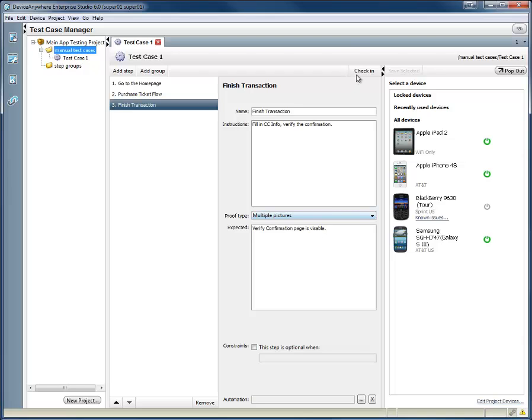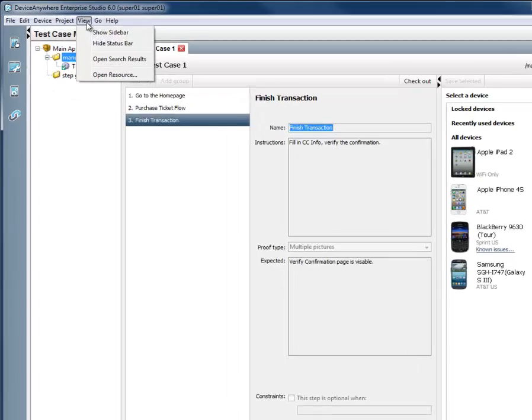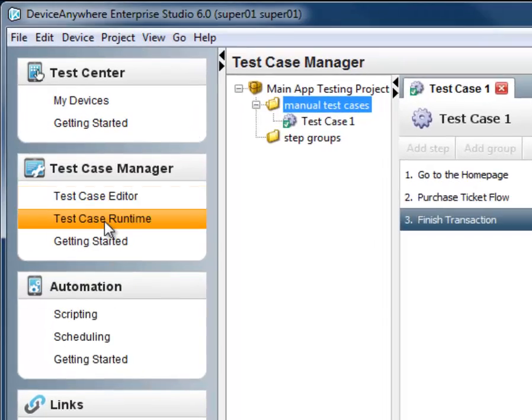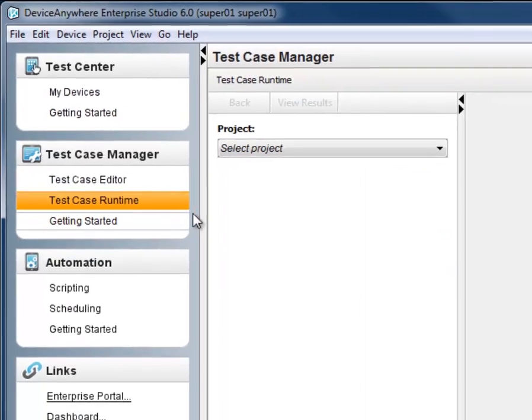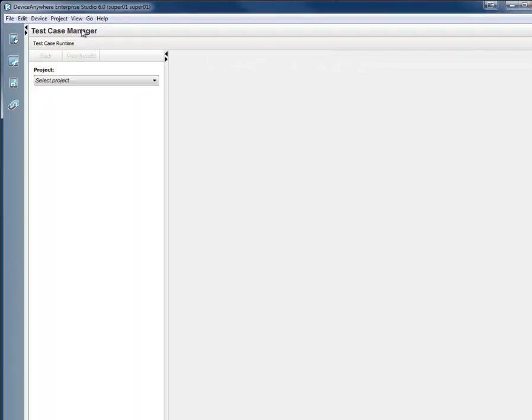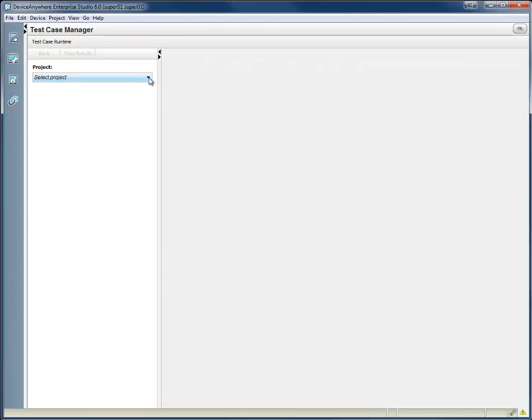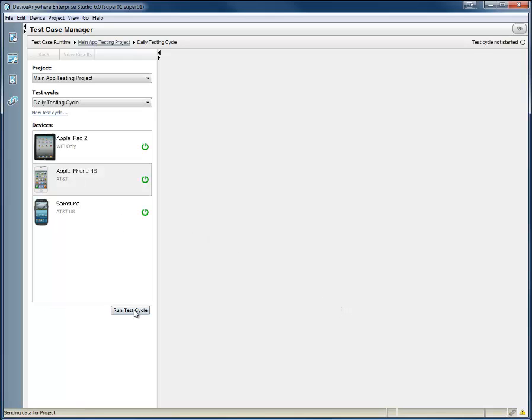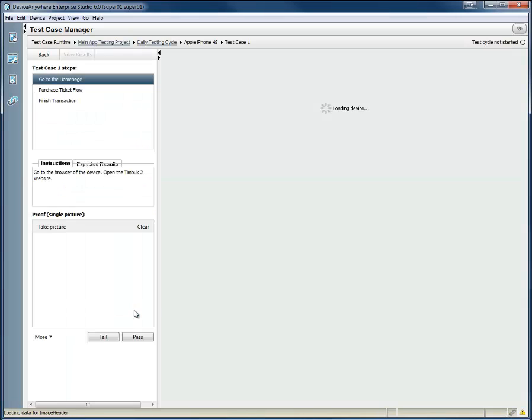Now we'll see how the Test Case Manager guides your team through the execution of your test cases. Testers can now go to the Test Case Manager module and select Test Case Runtime. Testers will select the project that they're testing in and create a test cycle for the testing they're about to do. They can select from the list of available test cases and choose all or a subset of the devices they would like to test on. The tester can now also select the first device and choose Run Test Cycle.